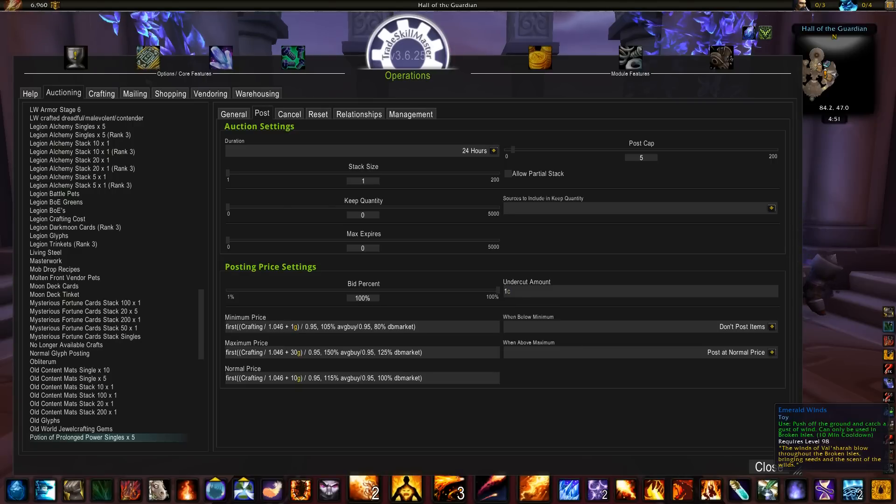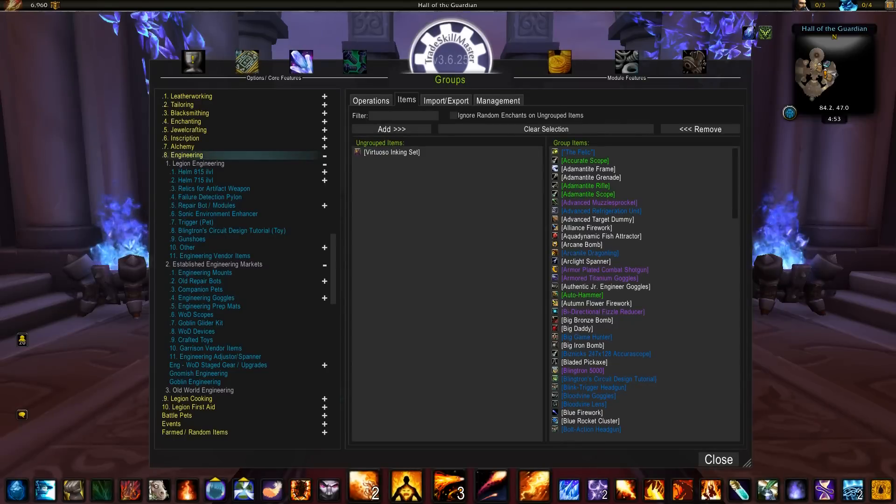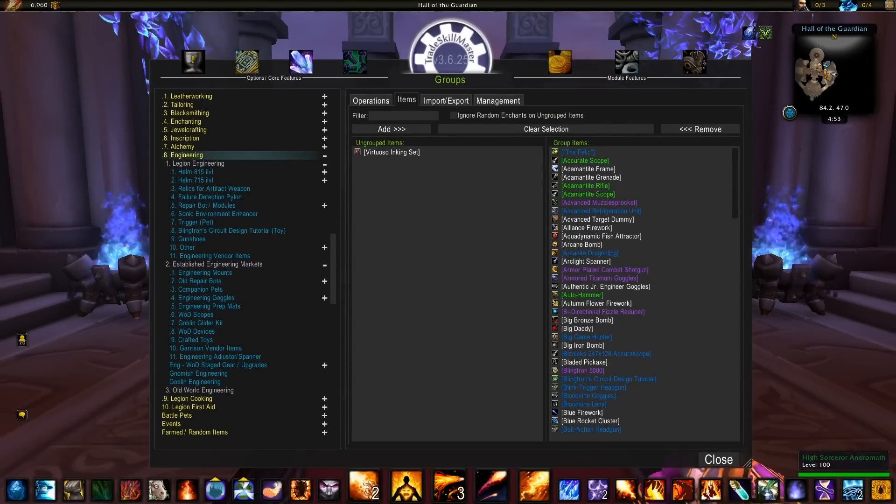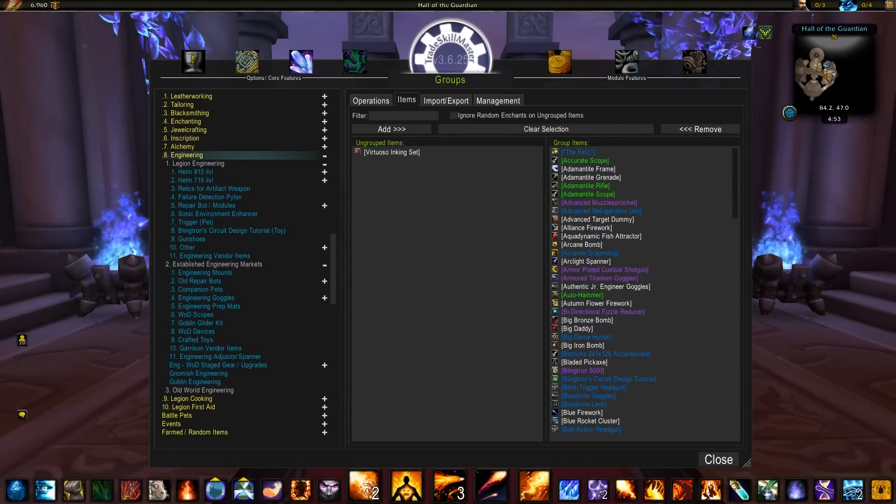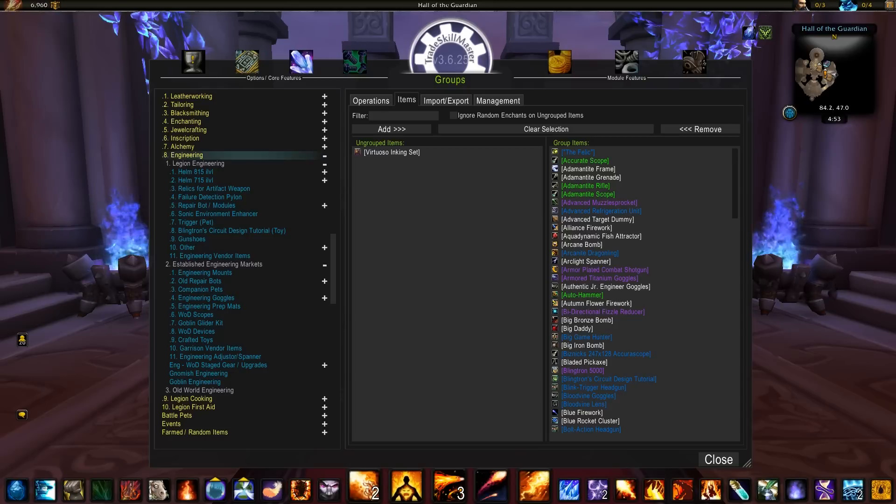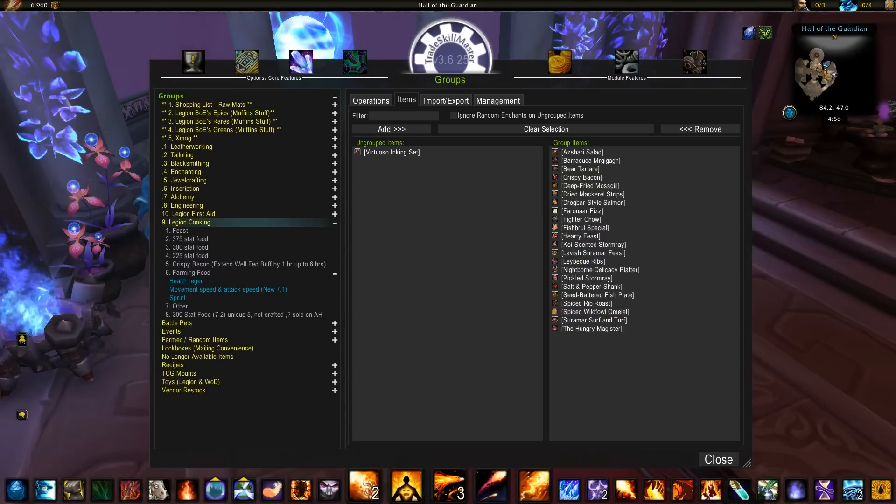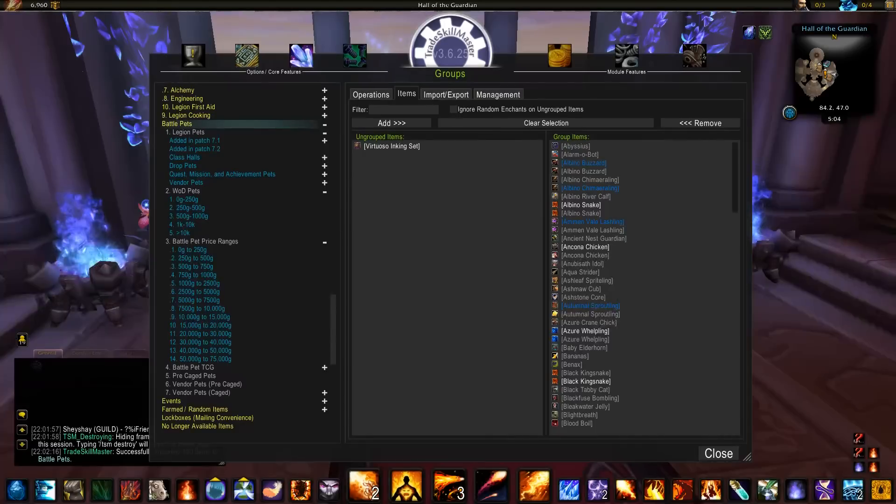There's nothing new coming for engineering in 7.2, but for any of you who are curious as to what this group looks like, there you go. Legion cooking looks like this.